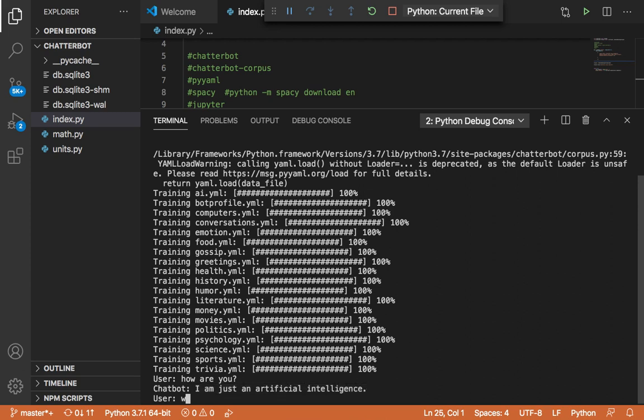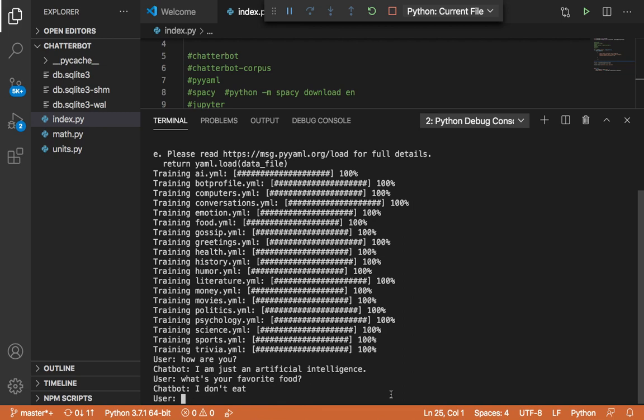Let me say, what's your favorite food. And here it says, I don't eat.